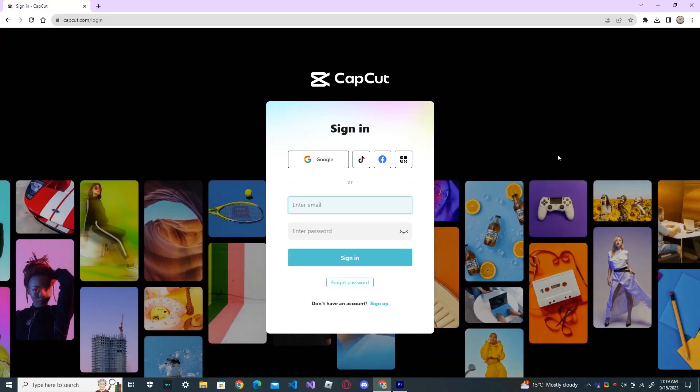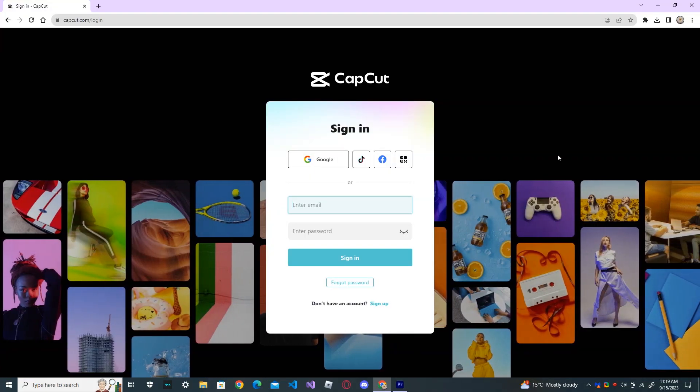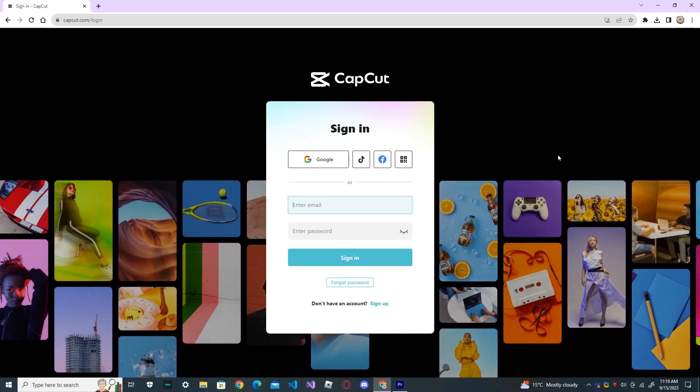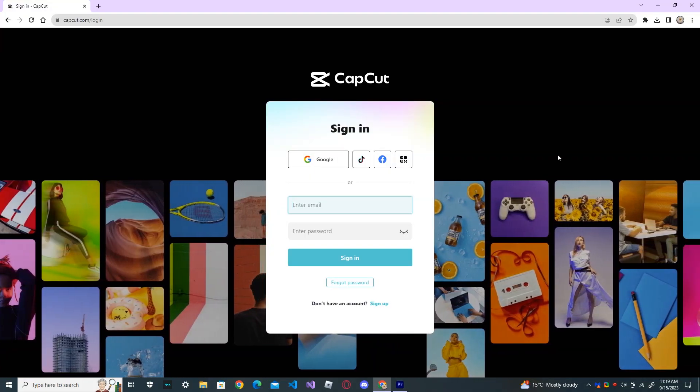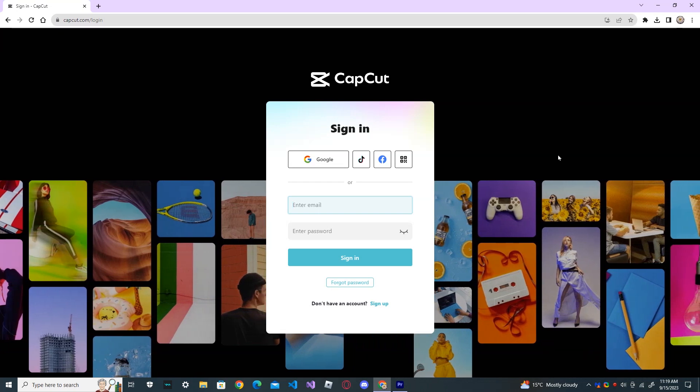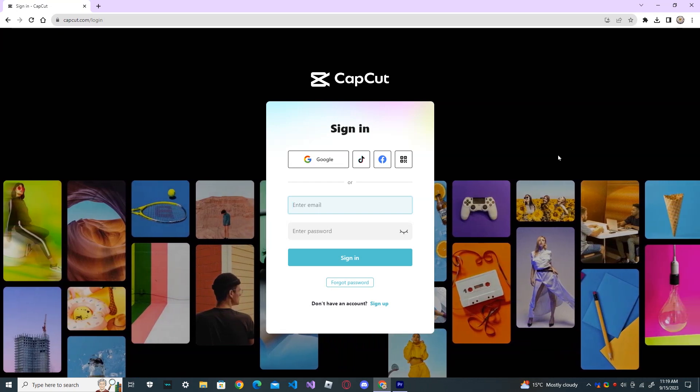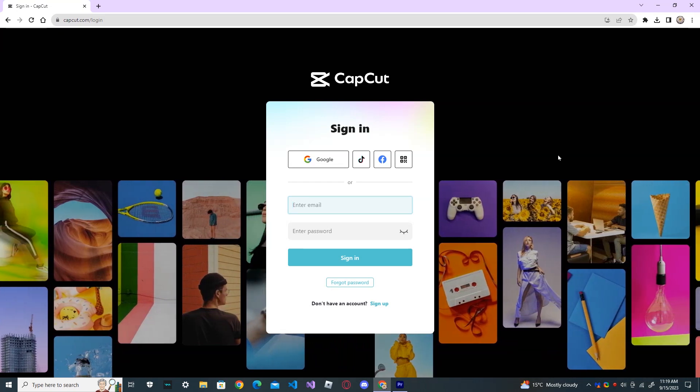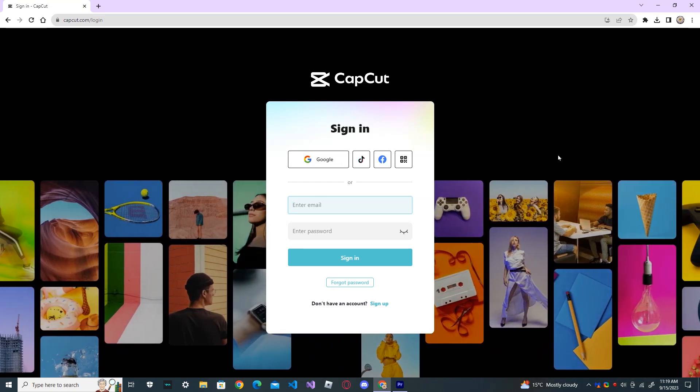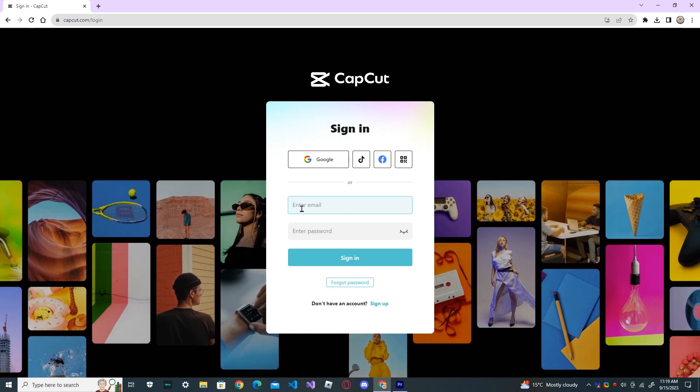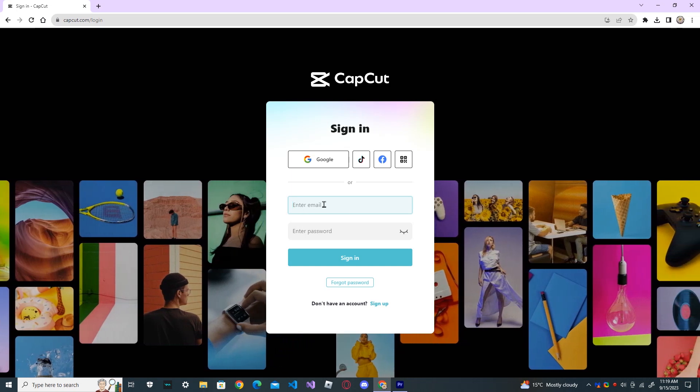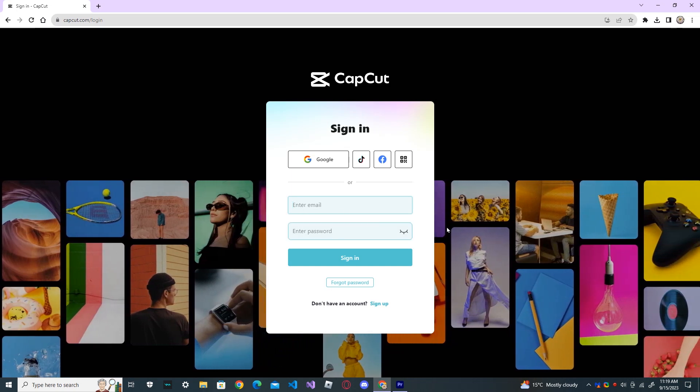In this tutorial, I will show you how to delete your CapCut account permanently from your PC. First, login to your CapCut account by entering your email ID and password.